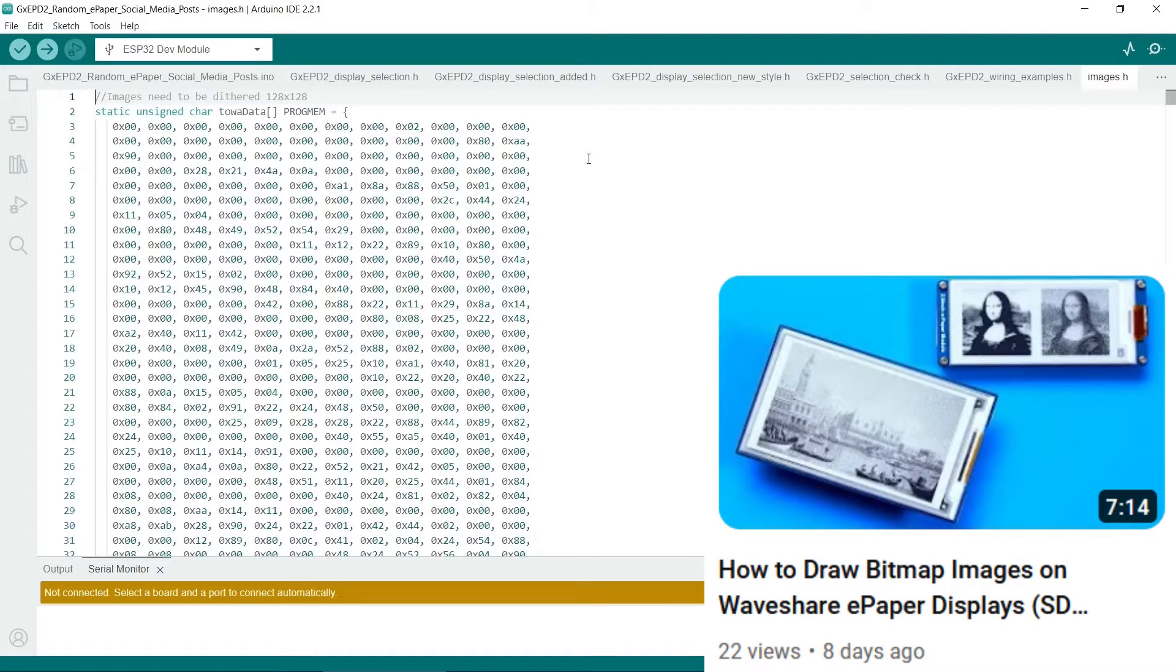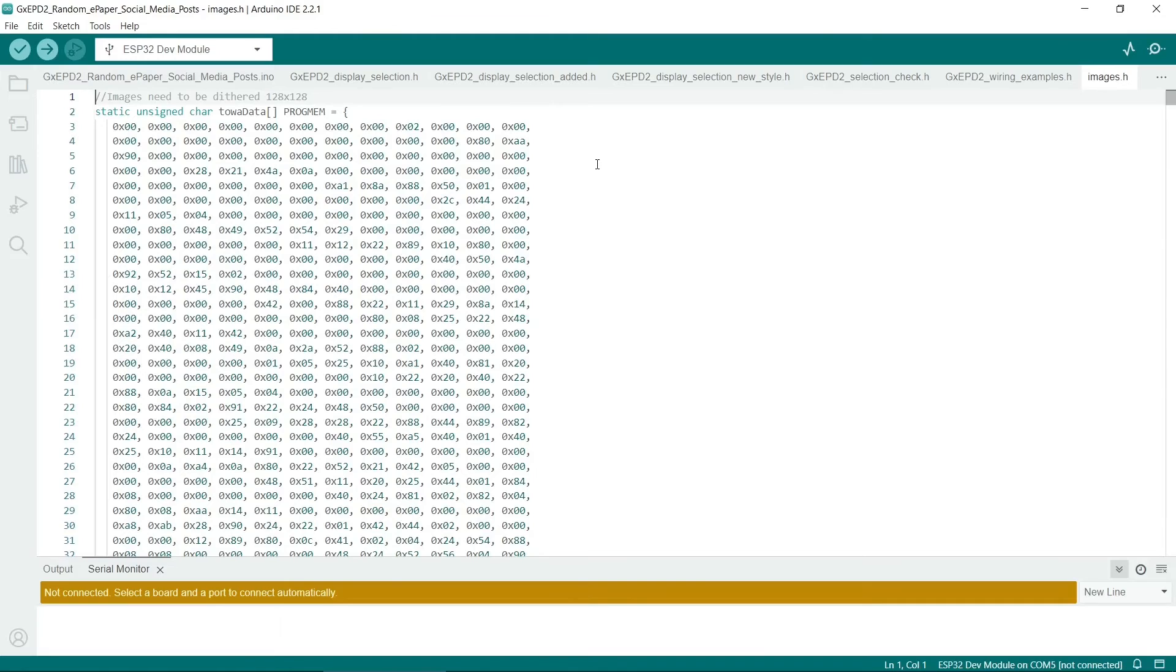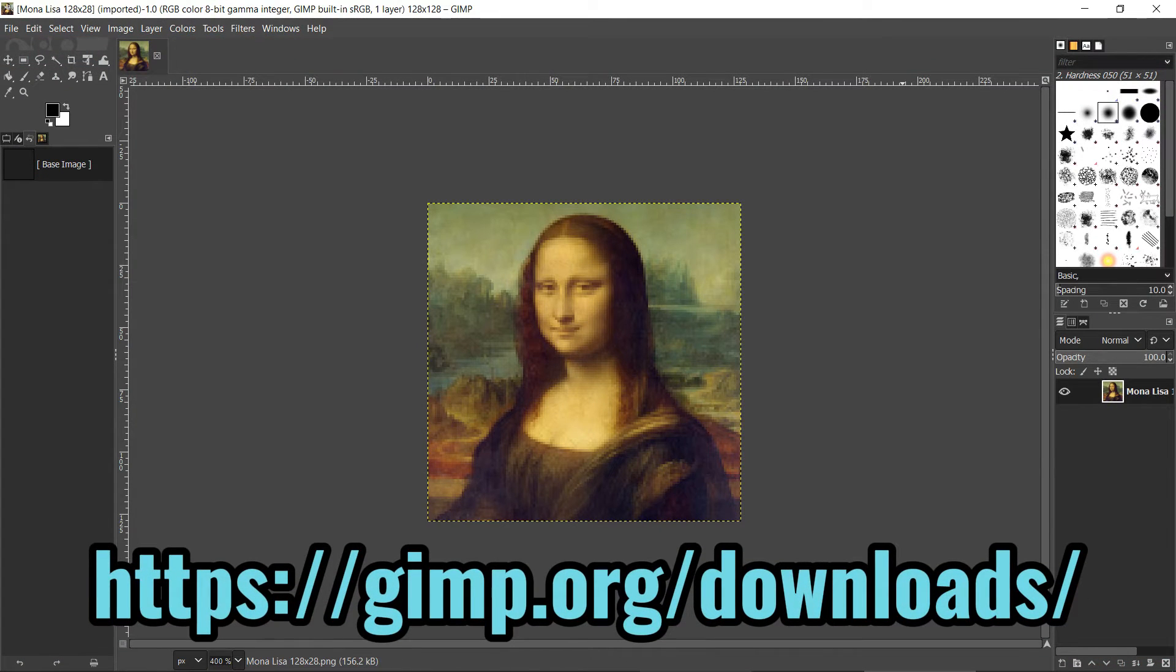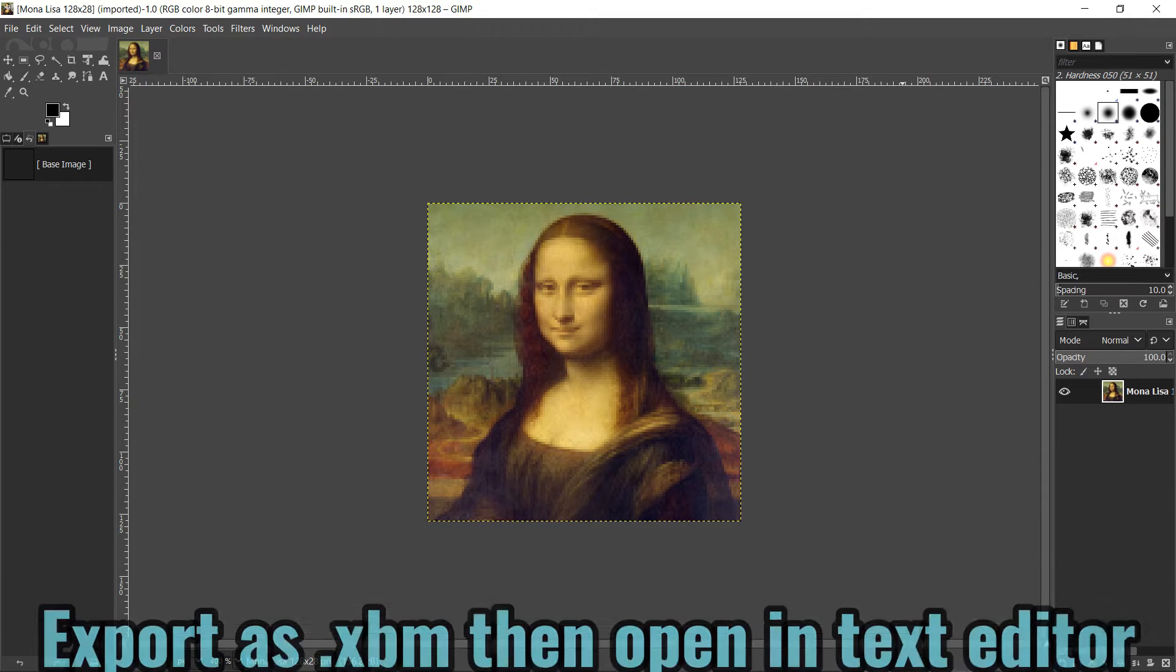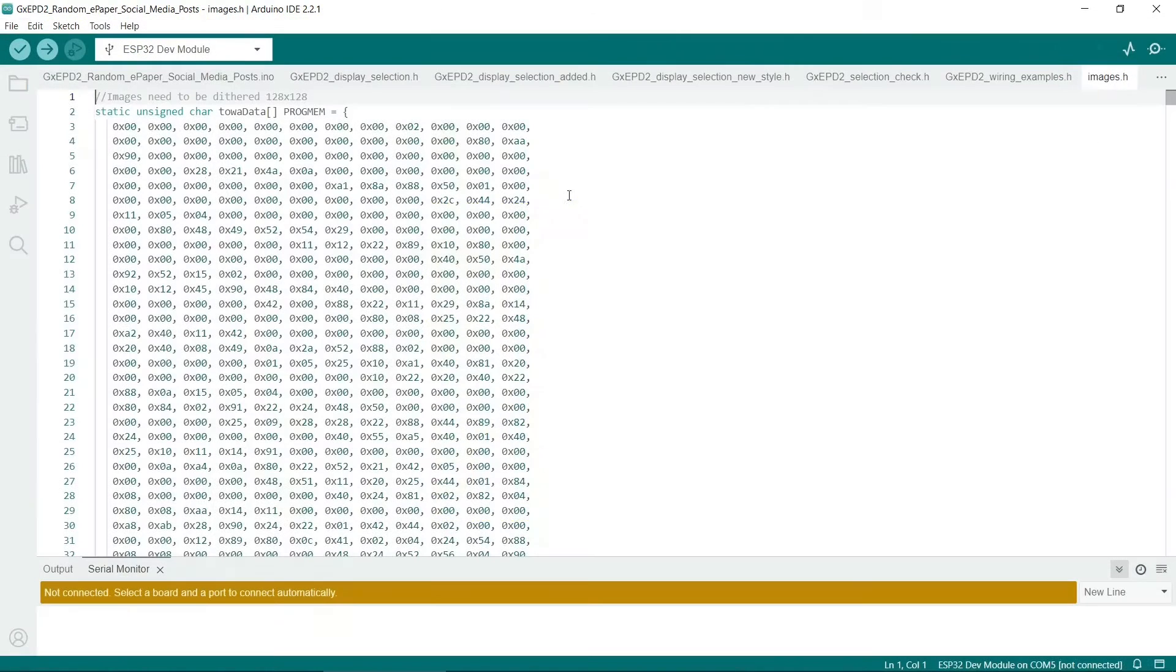I use the GIMP photo editing package because it very conveniently exports data in .xbm format. You can just directly import this into the Arduino IDE.